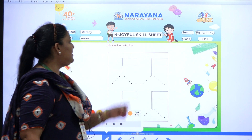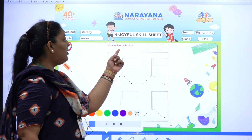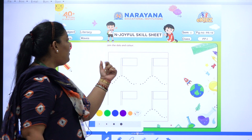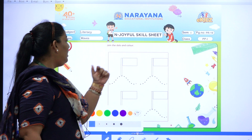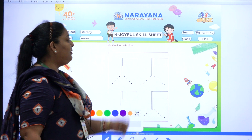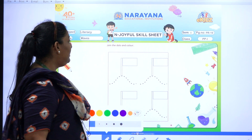Here you can see the question is join the dots and colour. So first we will join the dots, then we will go for colouring.